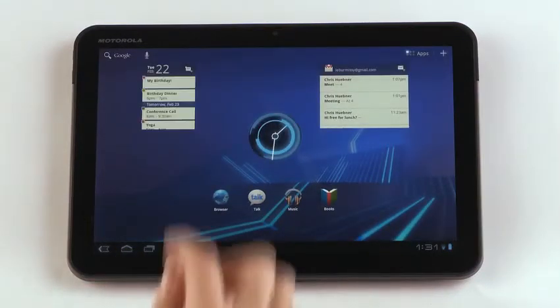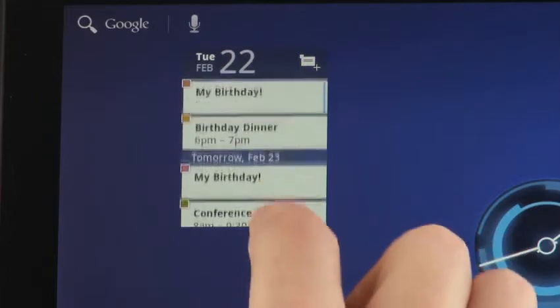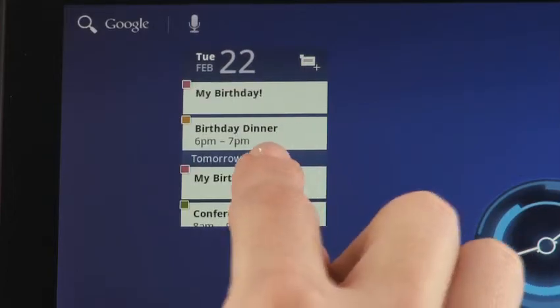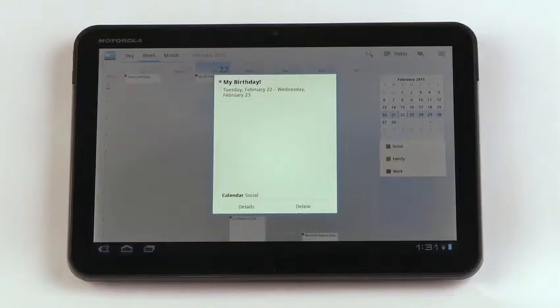You can scroll and access your events directly from the widget. It's easy to keep your work and personal life on track and on time.